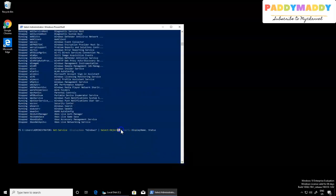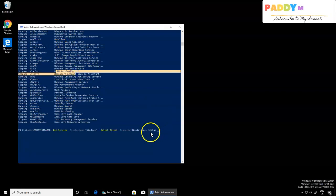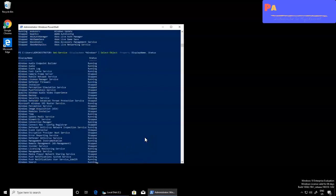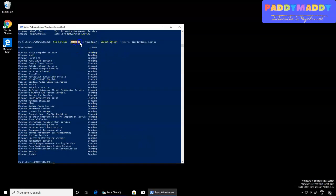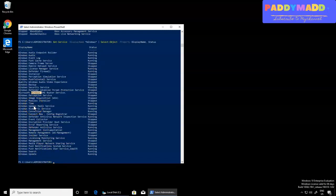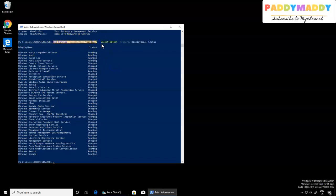I need to mention the properties here: Select-Object with the property values DisplayName and Status — whether it is a started state or stopped state. When I hit Enter, I get an output showing only DisplayName with the 'Windows' filter applied, and the Status column. This is filtered to only show services where the DisplayName contains the word 'Windows'.